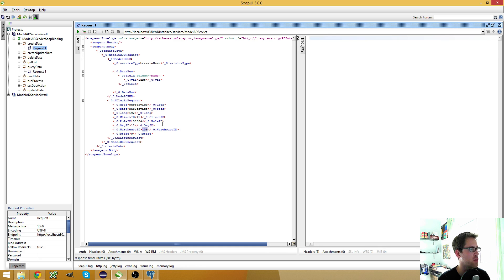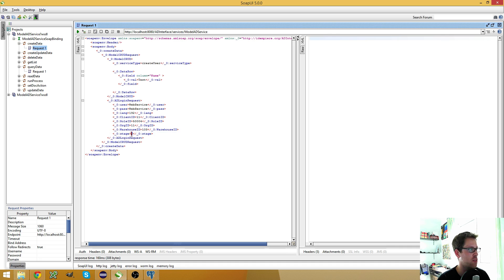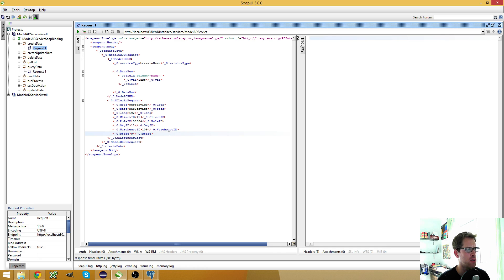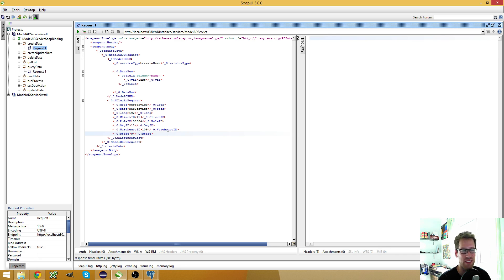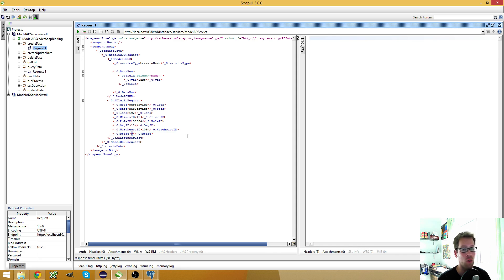I use the warehouse ID 103 because it works. And the stage is the login stage. This was never really used, but you still have to put it in there. I believe somebody should fix this in the near future so you don't need this anymore because you always have to put a zero in here.